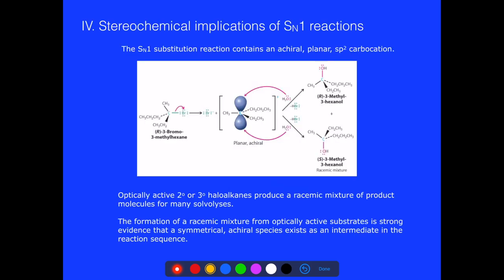We want to learn a little bit more about SN1 reactions. In SN2 reactions, we found out that we always got inversion of configuration, so R always went to S. In SN1, if we start off with an R, we'll get a mixture of both the R and the S configuration — a racemic mixture.